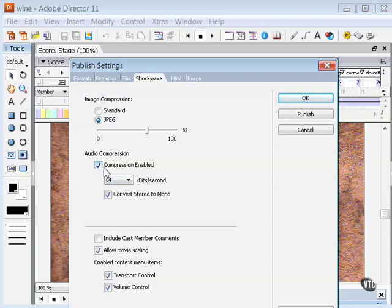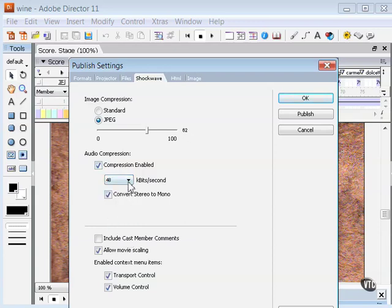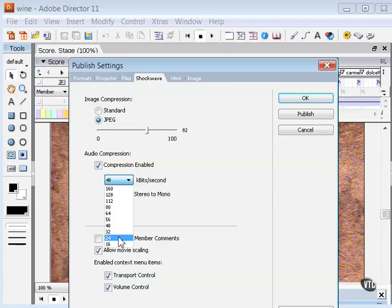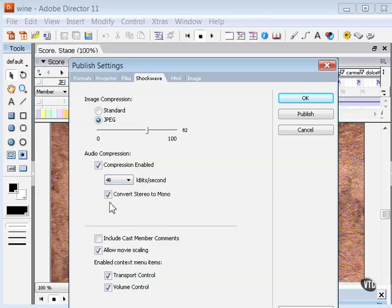Compression enabled lets you compress the sounds in your movie. Select this option and then set the level of compression from the kilobits per second menu, right here. The default is 64. That's probably a good place to start, and then move down from there. Test your movie until you get audio file that is no longer acceptable and then move it back up to the last acceptable position. You probably usually want to convert stereo to mono, so there's a setting for that.